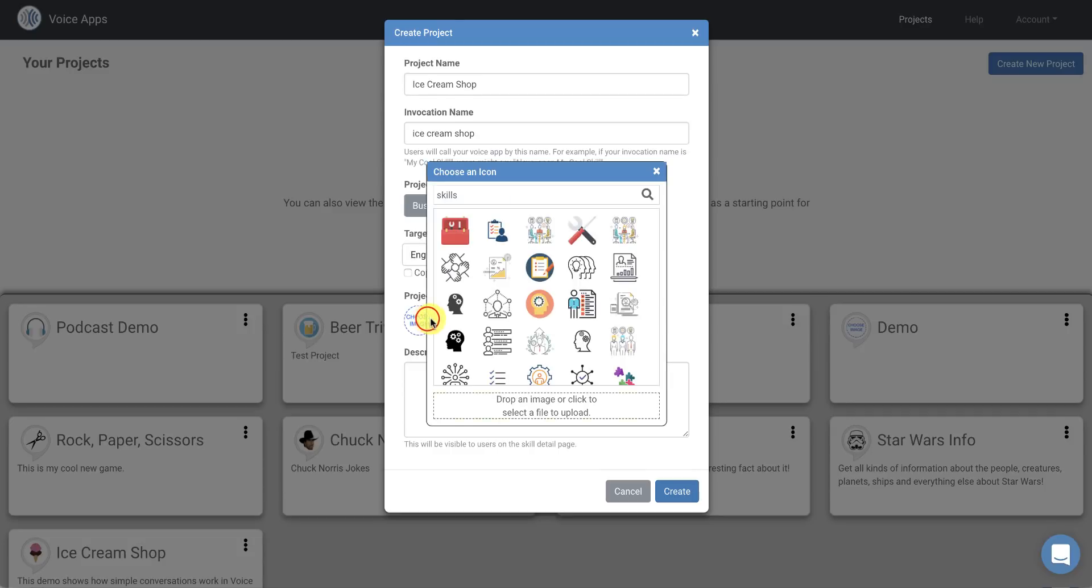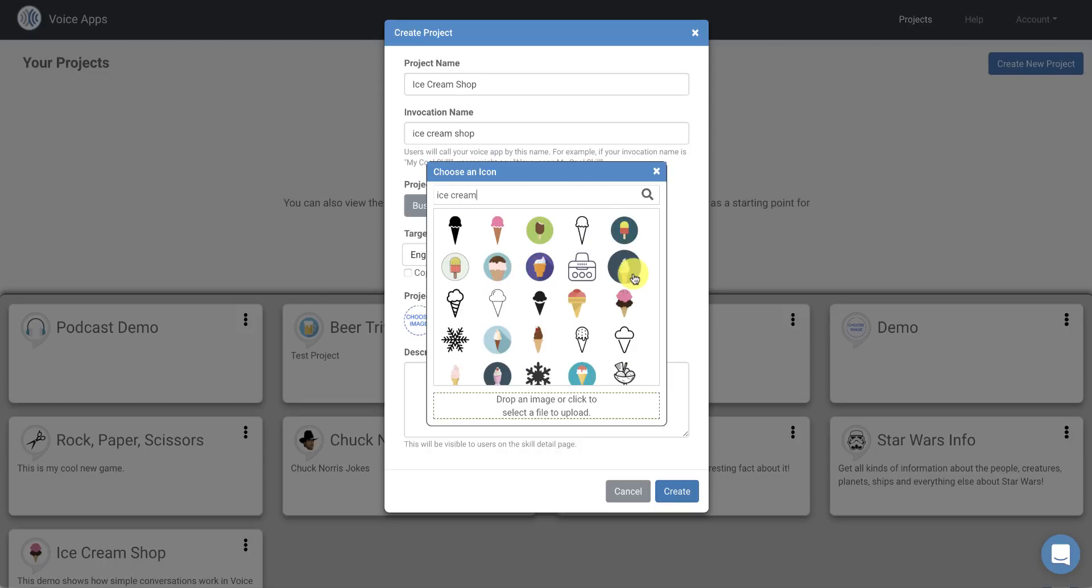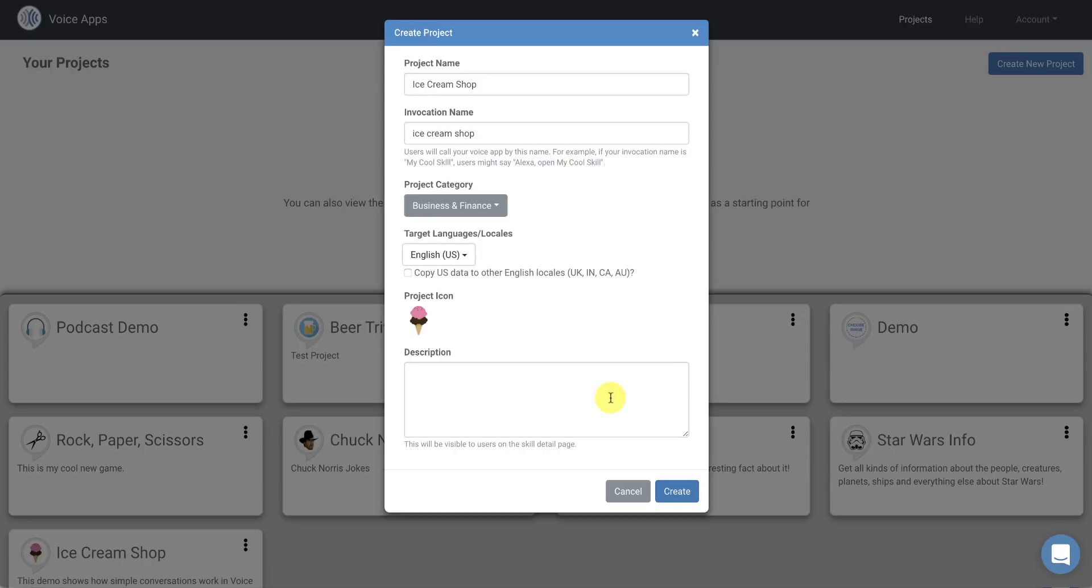I'm going to choose an icon. We offer millions of icons that you can choose from. So I'm just going to search for Ice Cream here and I'm going to choose this one. And so now I have an icon for my skill. This is a demo Ice Cream Shop.